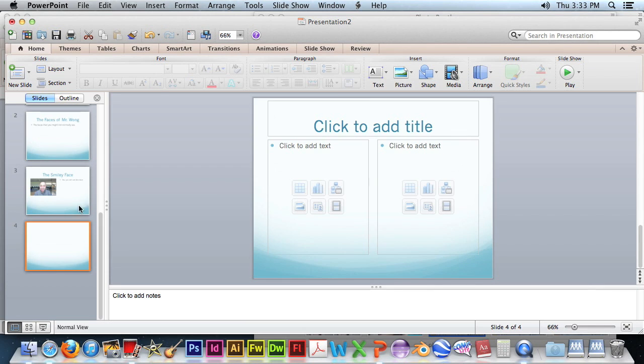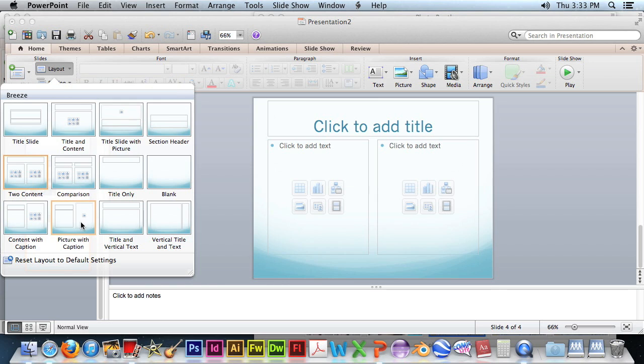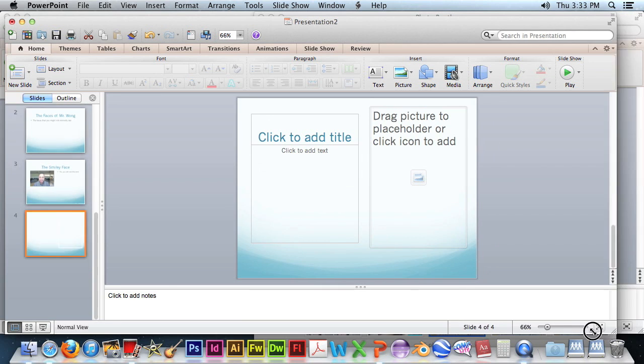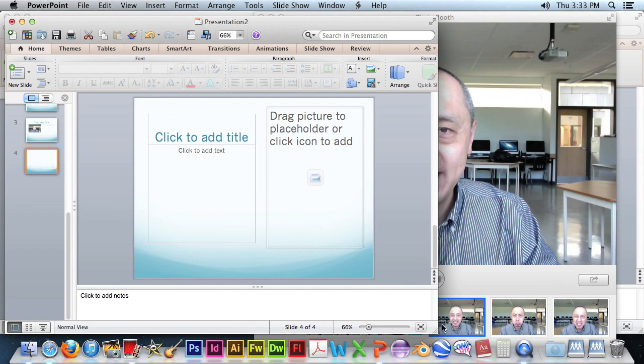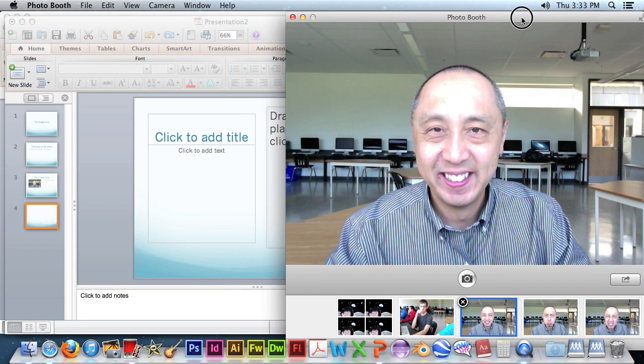Add a new slide. Change the layout. Pick a different one like that. It's easier to drag pictures from this one. Let me resize it.